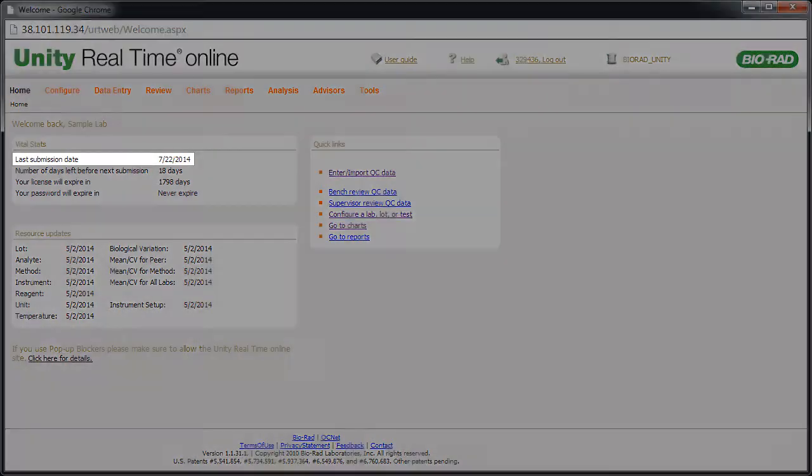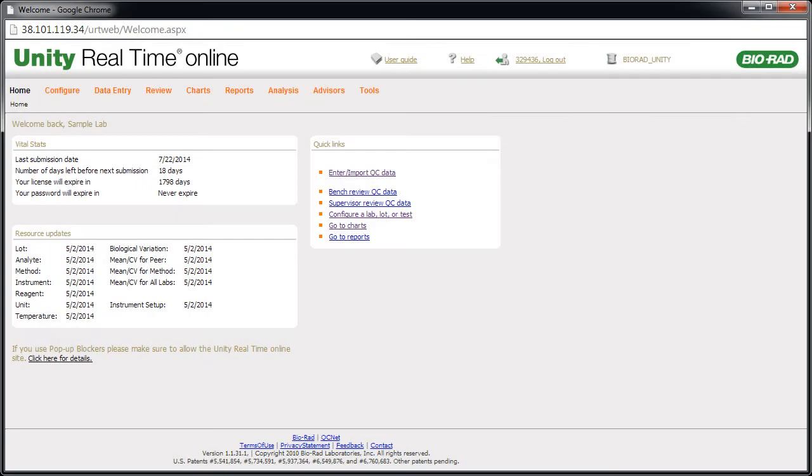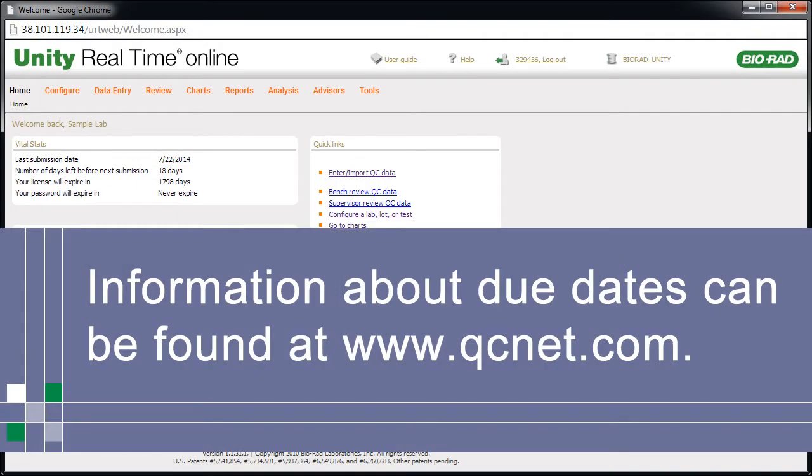Note that your home page shows the date of your last data submission. Information about due dates can be found at www.qcnet.com.